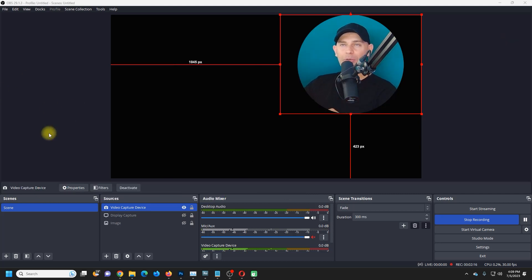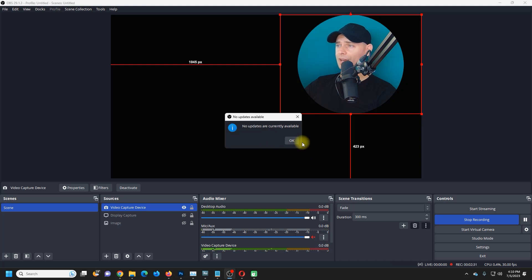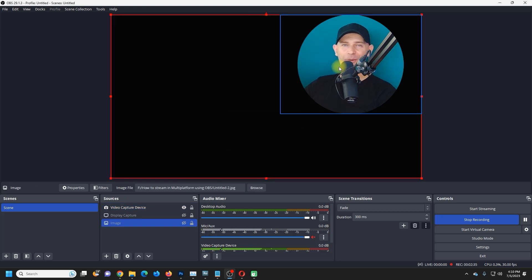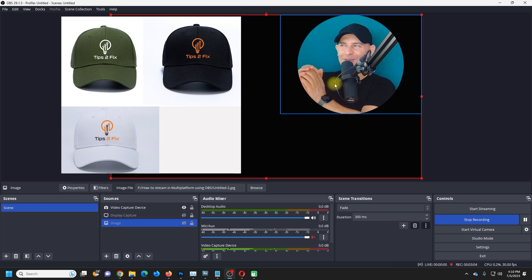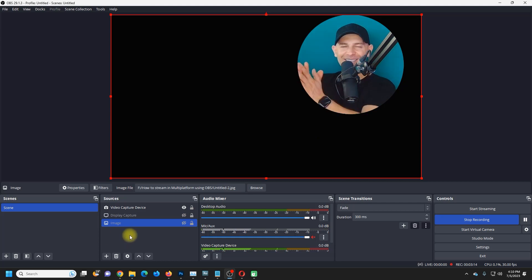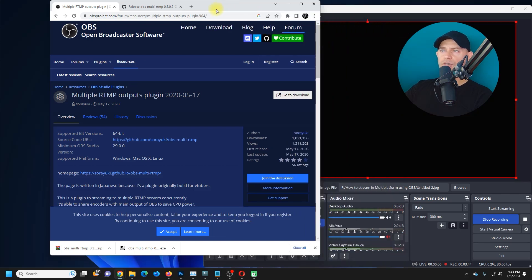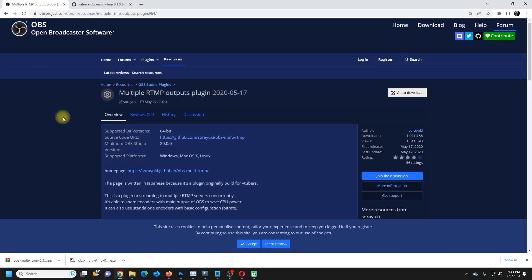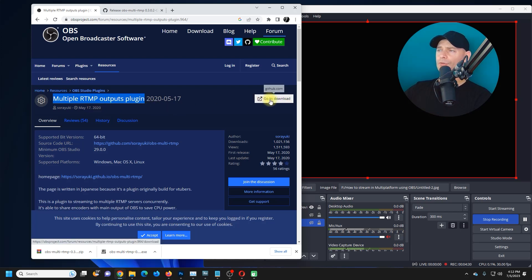Let's go directly to the point. I have OBS 29.1.3, the latest version — I just updated my OBS. The first thing you have to do is download the latest version of OBS, and then search for this plugin: Multiple RTMP Outputs plugin. This is the one I'm talking about. I really like this plugin and I've been using it for two years now. It's updated and it works well.